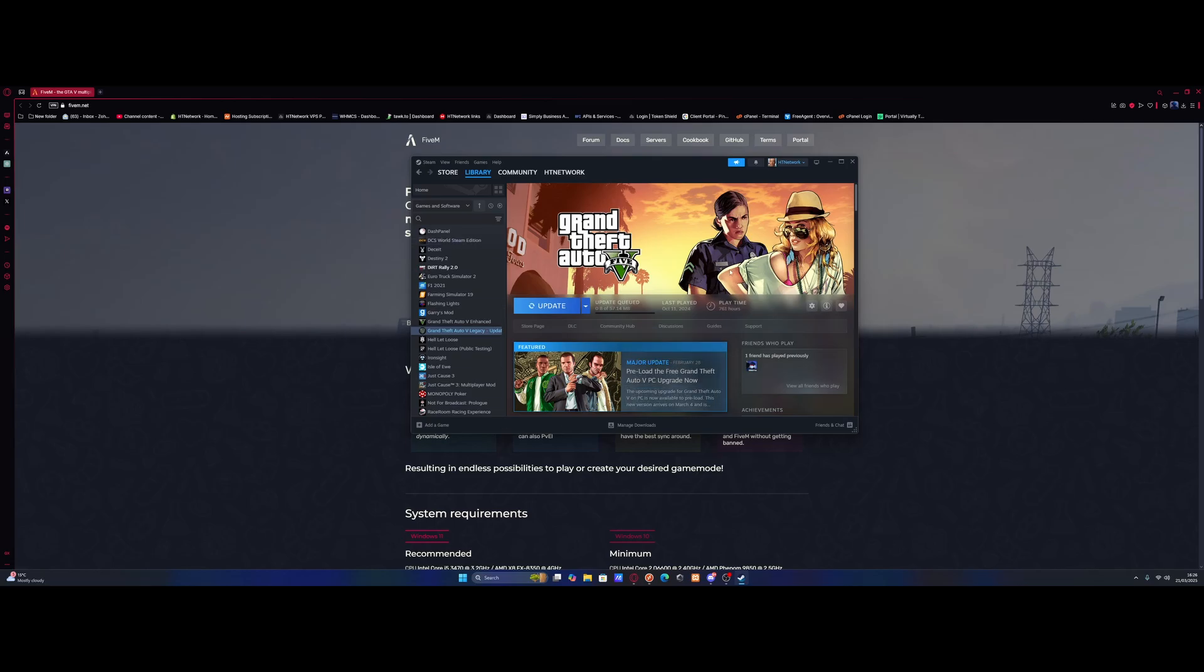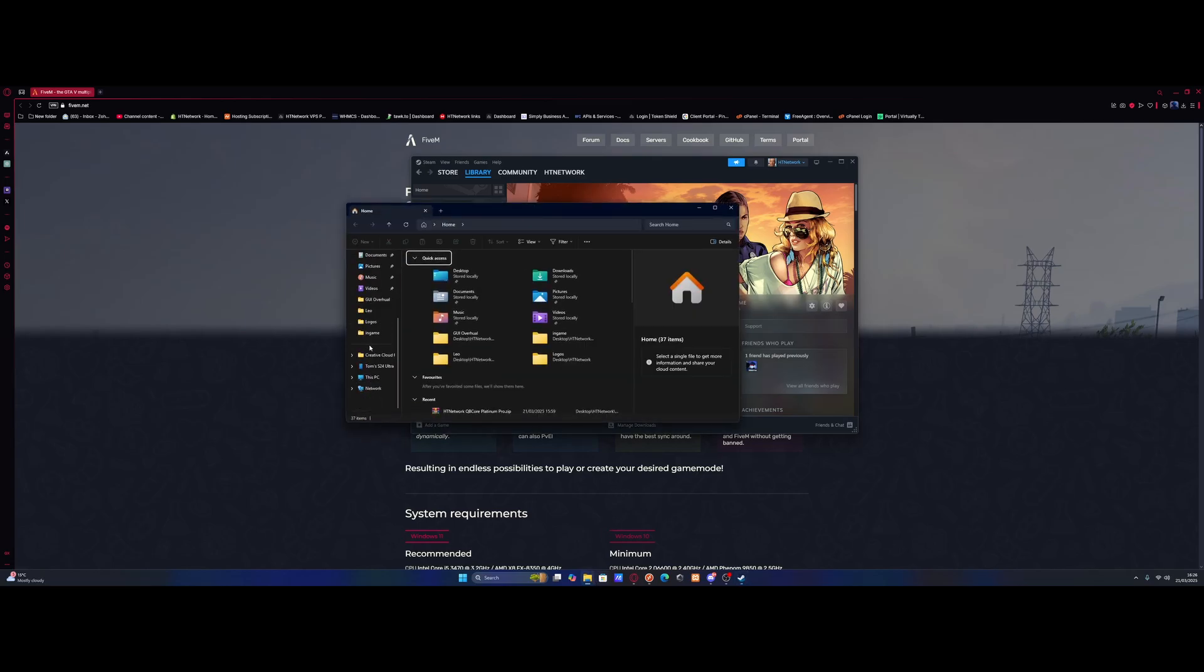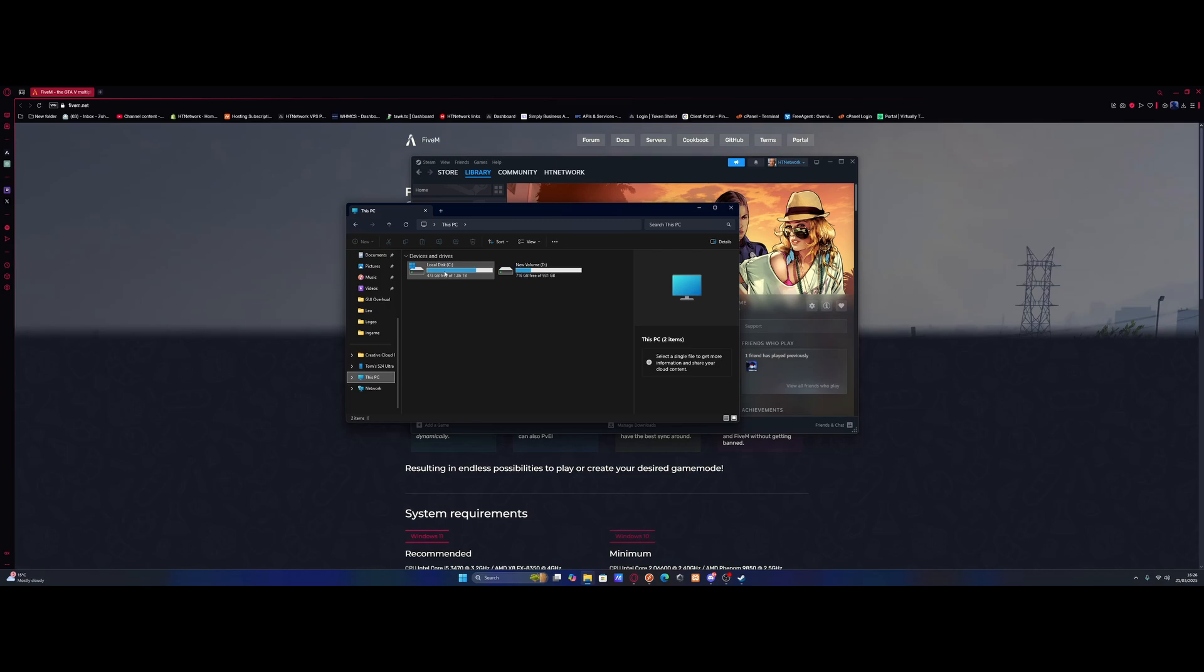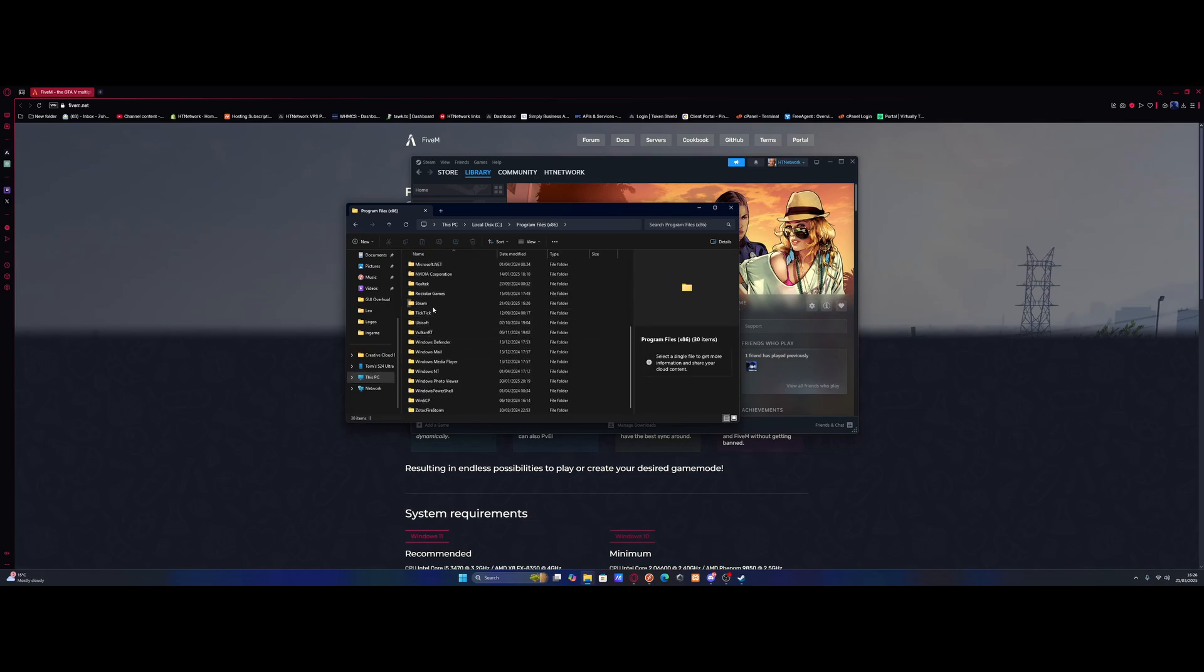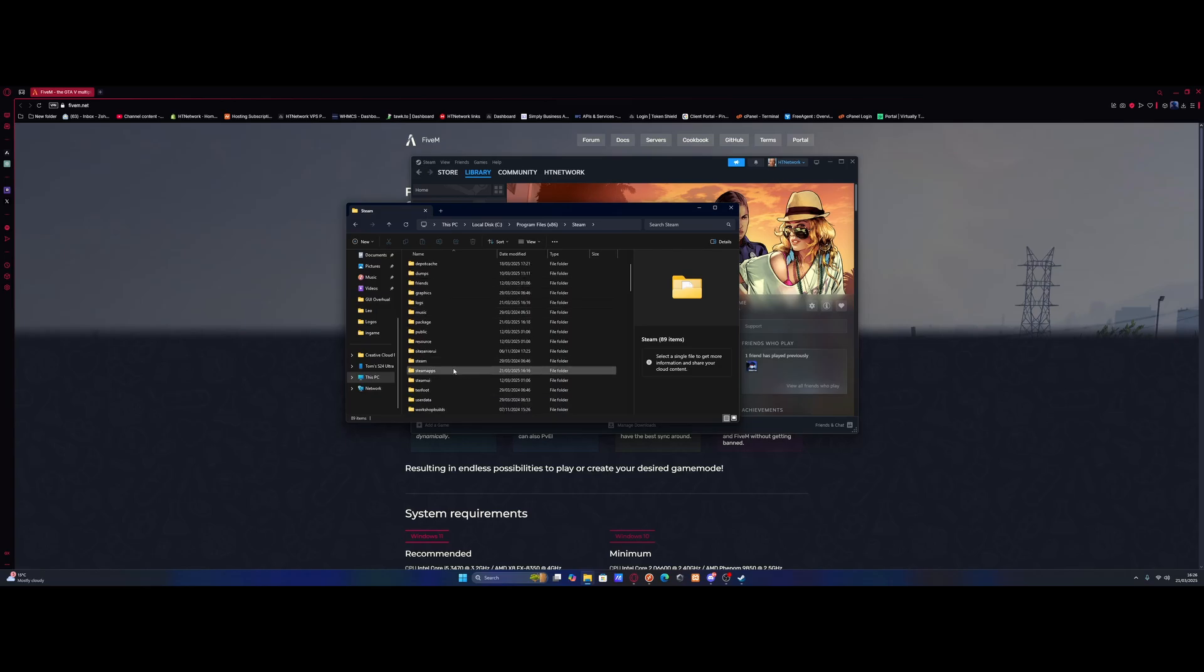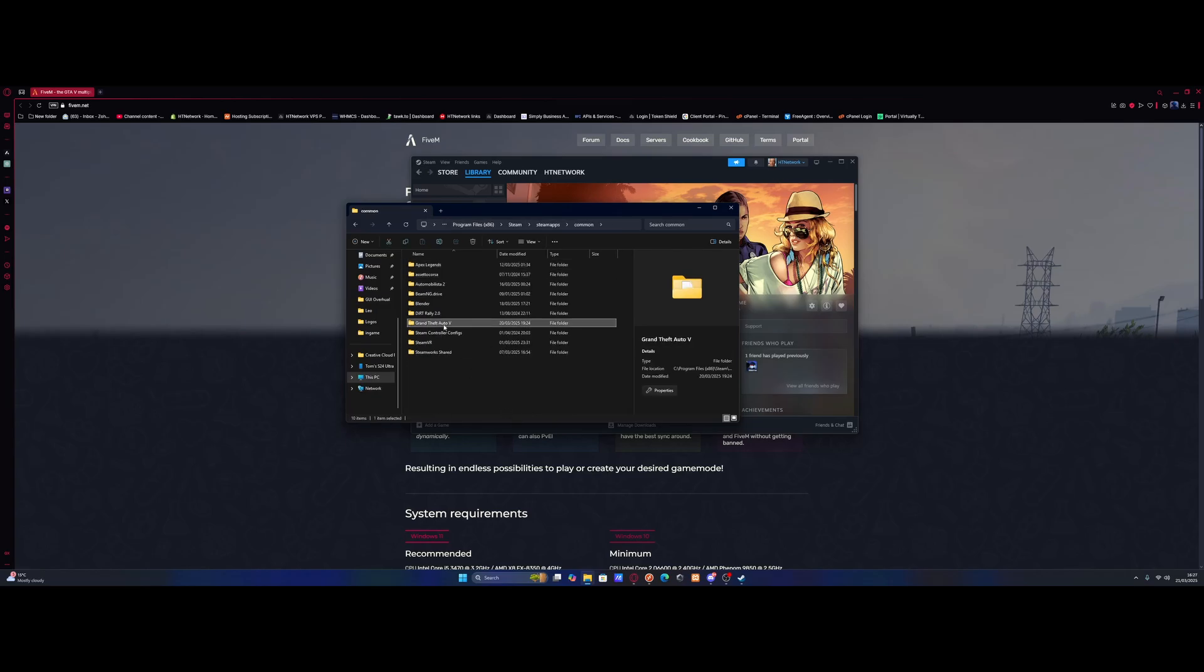But for Steam, it's really simple. Open your File Explorer. Go to whatever drive you have your Steam games installed on. So I'm mining C drive, go to Program Files x86, go to Steam, then go to SteamApps, and then Common, and here's all your Steam games.